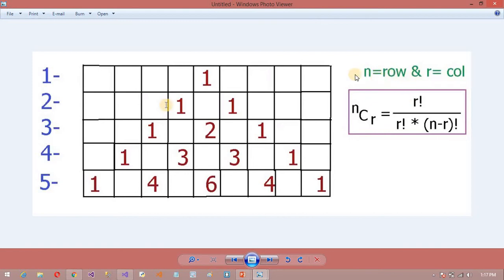NCR is nothing but n factorial divided by r factorial times (n minus r) factorial. Here, n is nothing but the row value and r is nothing but the column value. So n equals row value and r equals column value. I am going to use this formula. In this video I am going to use the character writing logic from the previous video, so please watch that video first if you haven't watched it. Now I am going to write the logic for this Pascal Triangle.